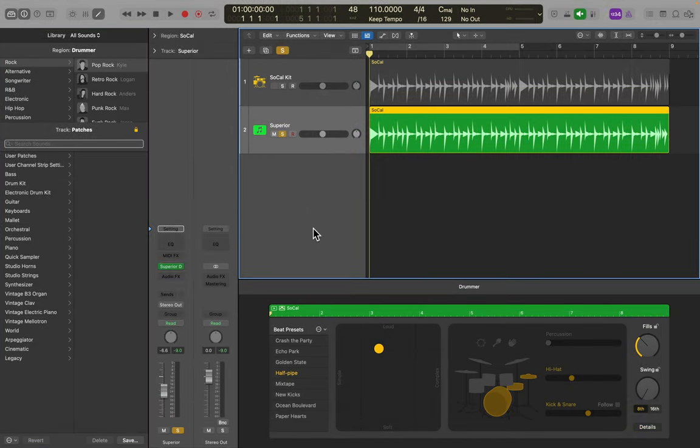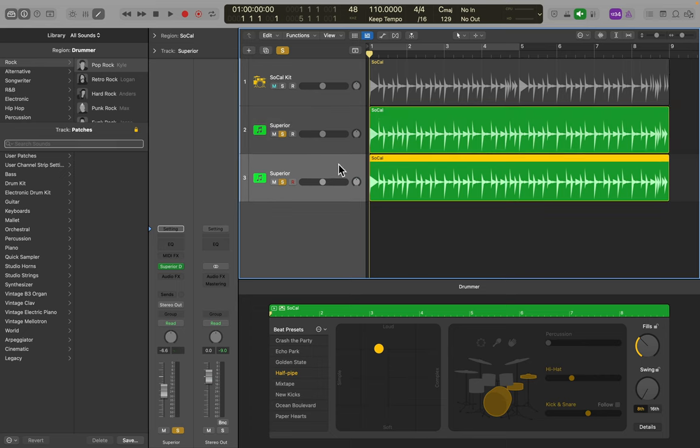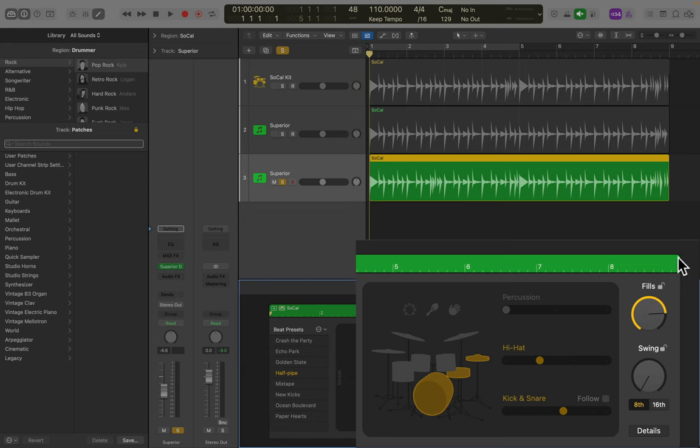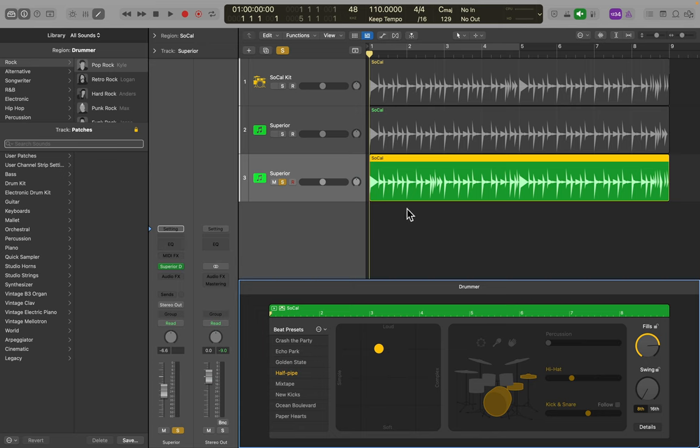One of the things Logic does well is create fills. This is one of the tricks I like to do, especially if I've got Superior Drummer open and Logic is playing it. So, I'm going to duplicate this track. And now, with this track down here, I'm going to jack up the fills. And this way, I can go through and find some natural sounding fills that I like and add it to my regular track, just where I want them to be.